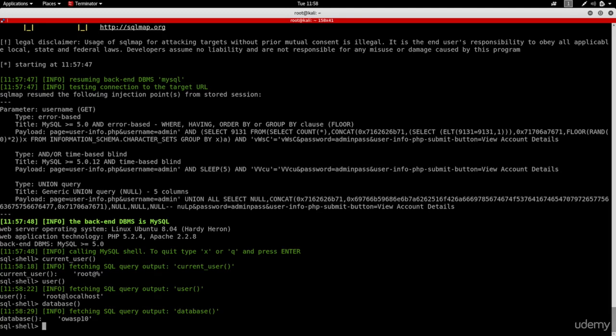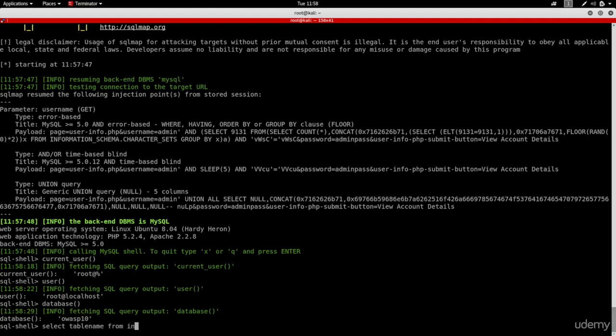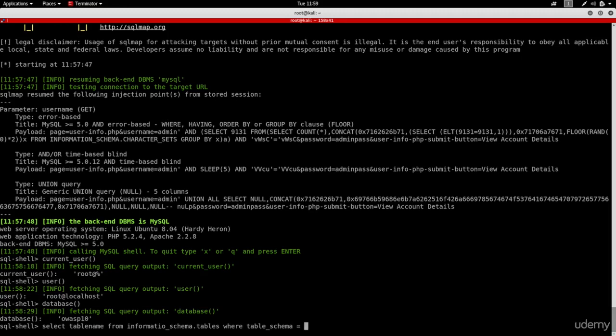We can also get our current database by asking for the database. You can look up SQL syntax and then run any SQL command you want. For example, if we wanted to select all the tables like we were doing before, we can just do select table name from information schema dot tables where table schema...